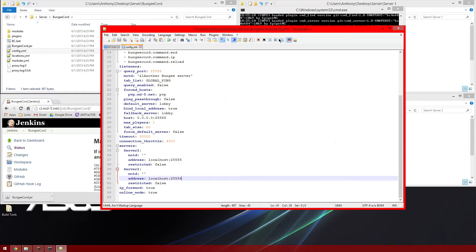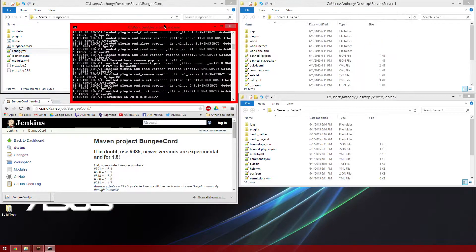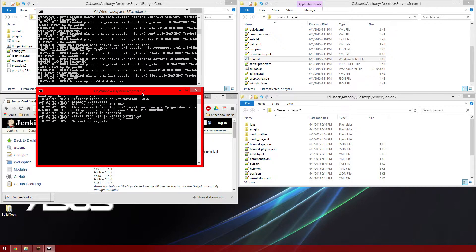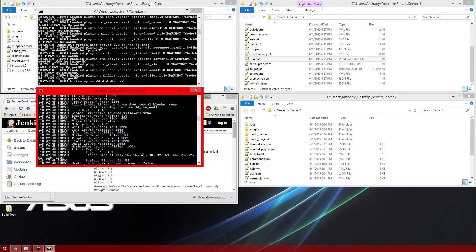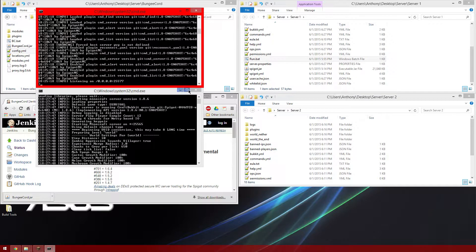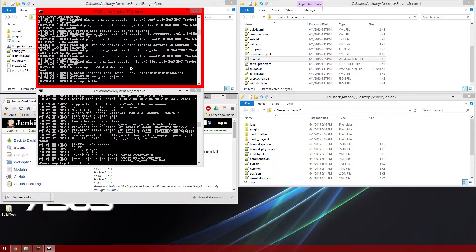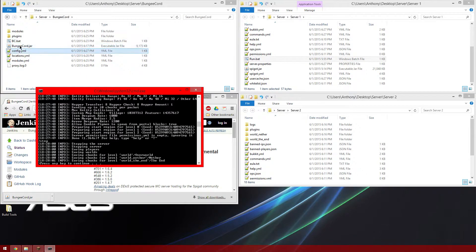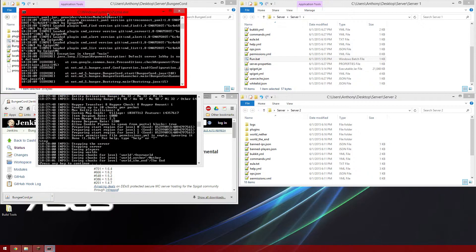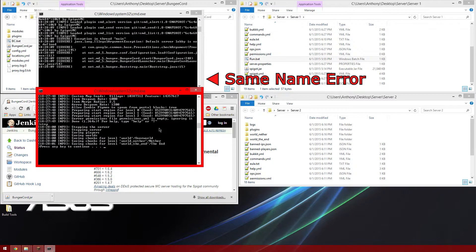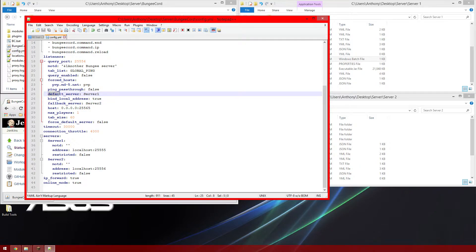Now we're going to the servers folder and will start up each one. We got an error — oh wait, we forgot to restart BungeeCord. You always have to remember to restart BungeeCord when you change settings in the config. So type 'end' to close it down, then rerun it. There's another issue: you have to go into the default server and set Server 1 as the default server.